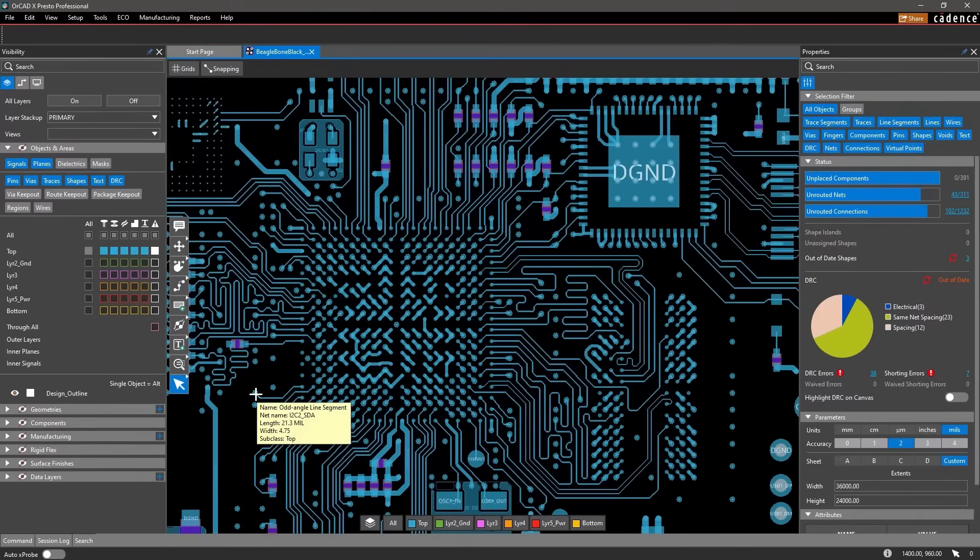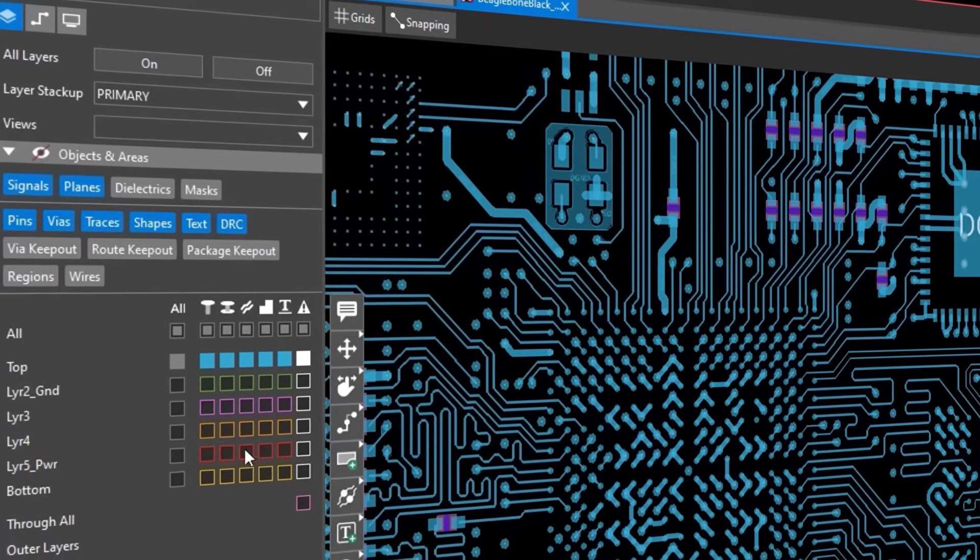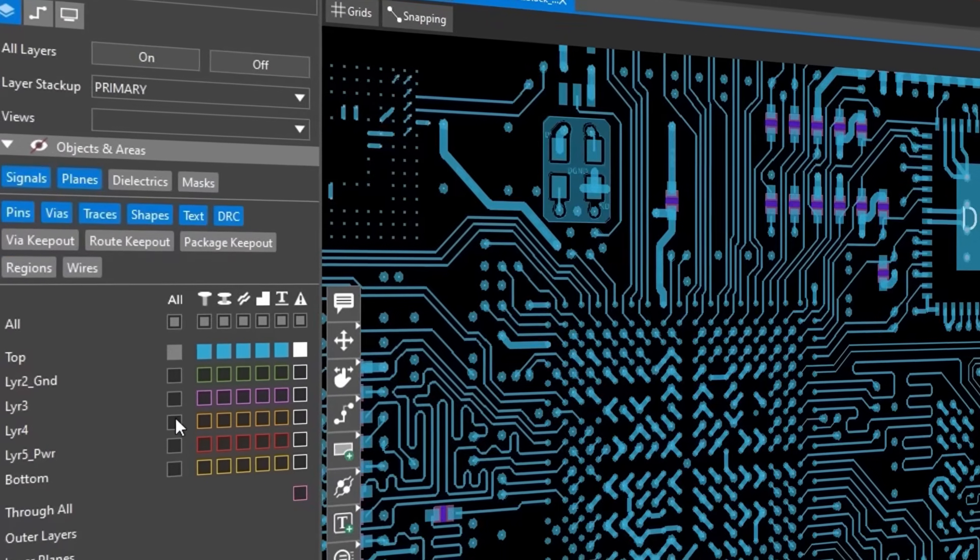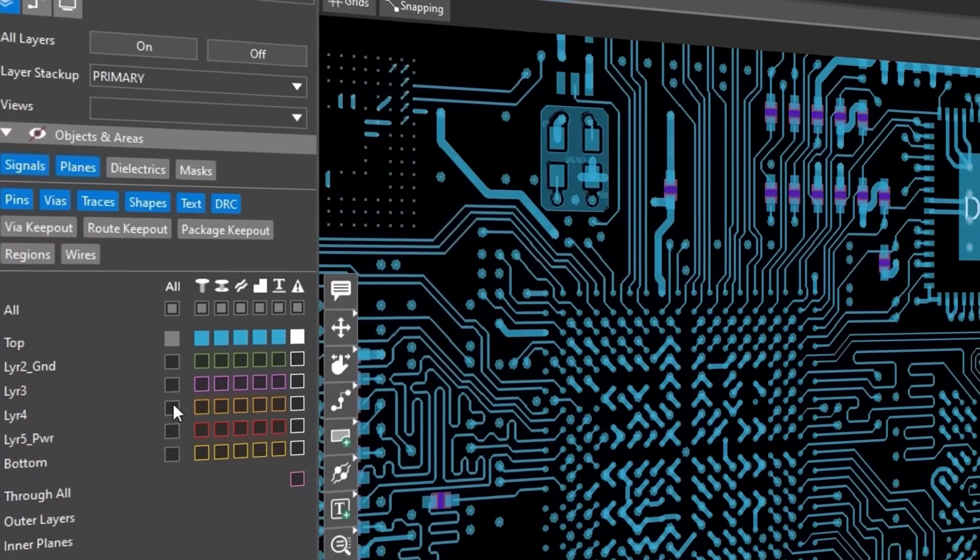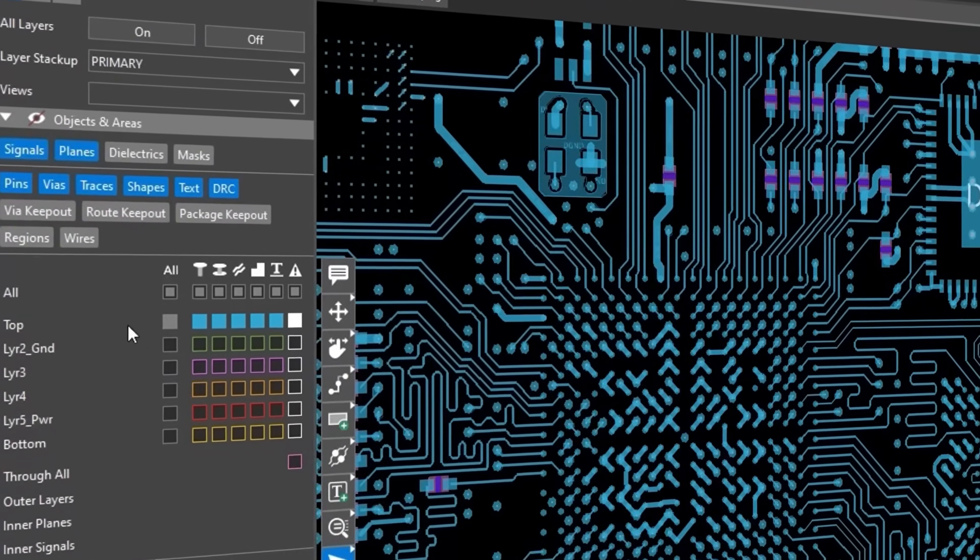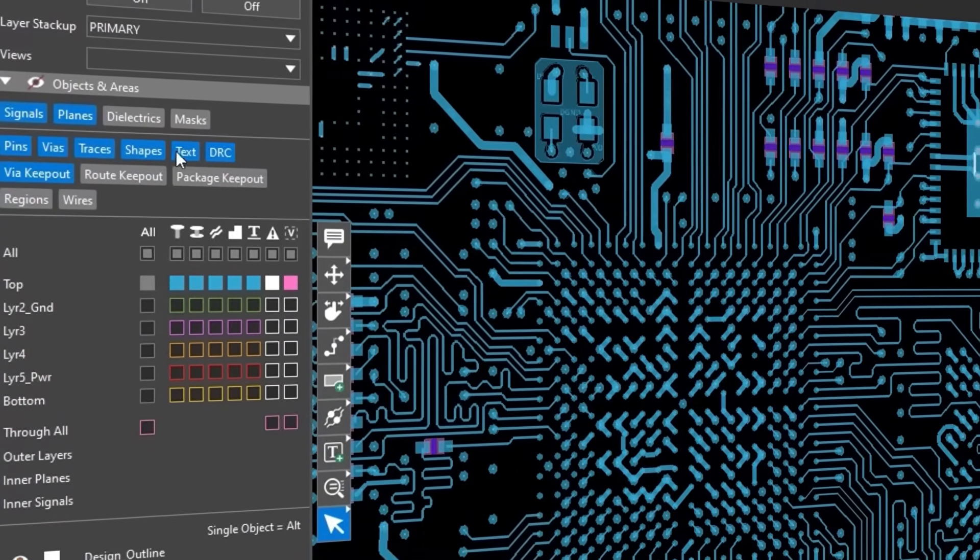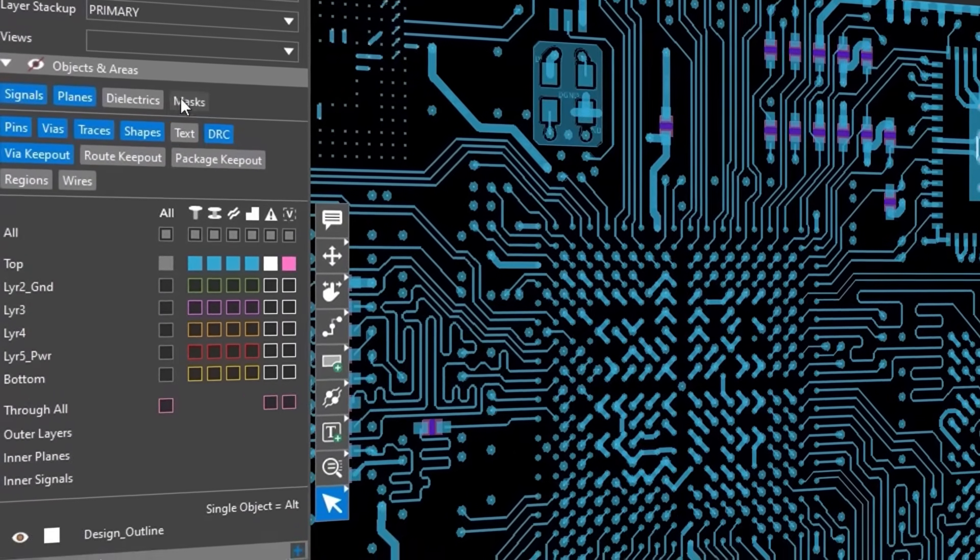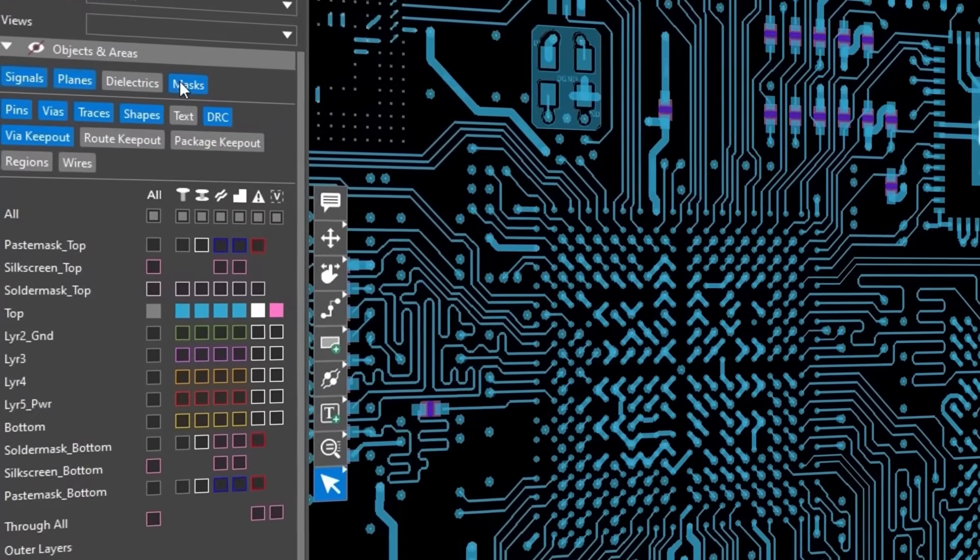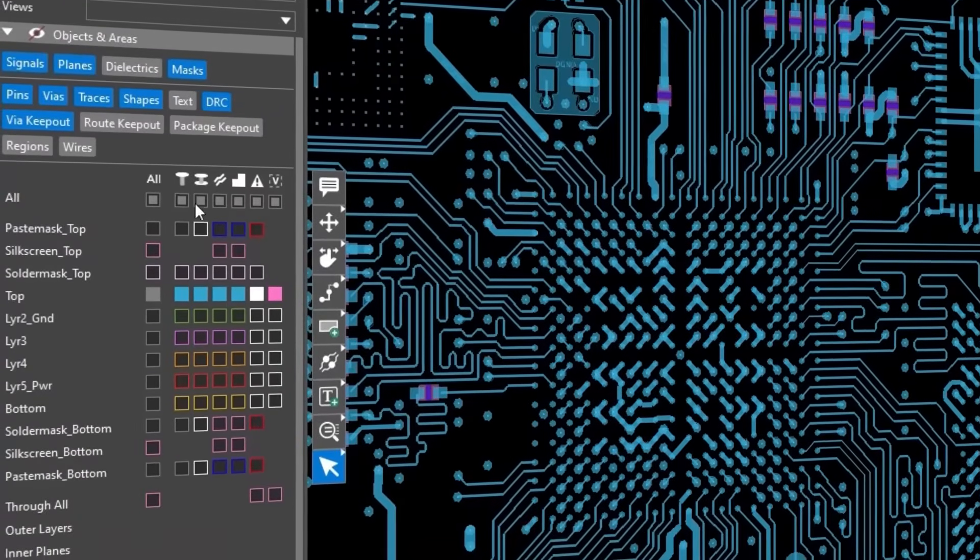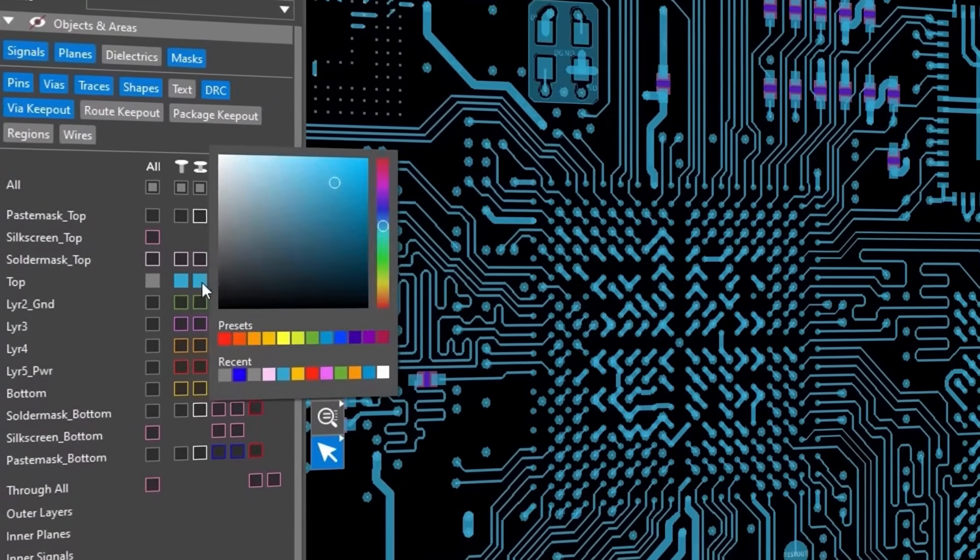Within the visibility pane, it's easy to turn items such as layers, objects, nets, and more on and off on your canvas as well as assign items different colors.